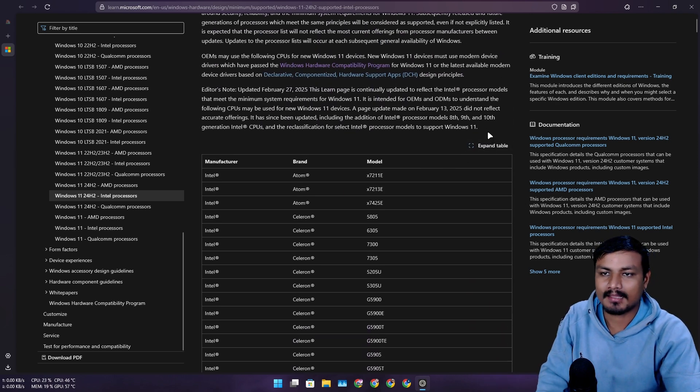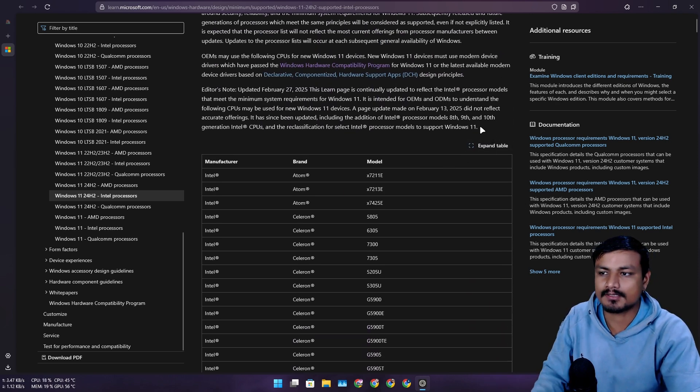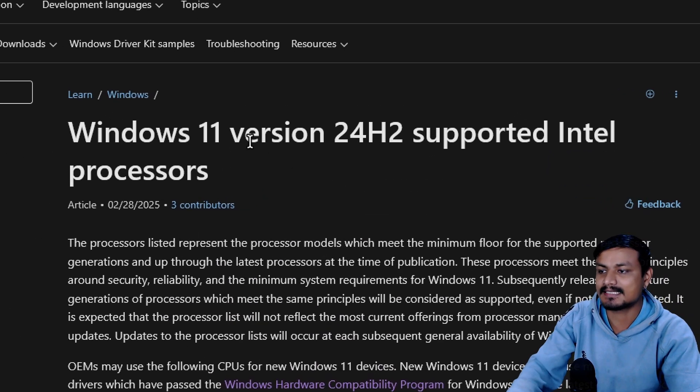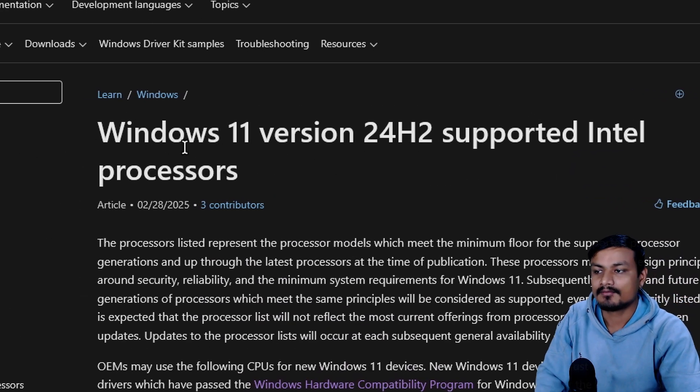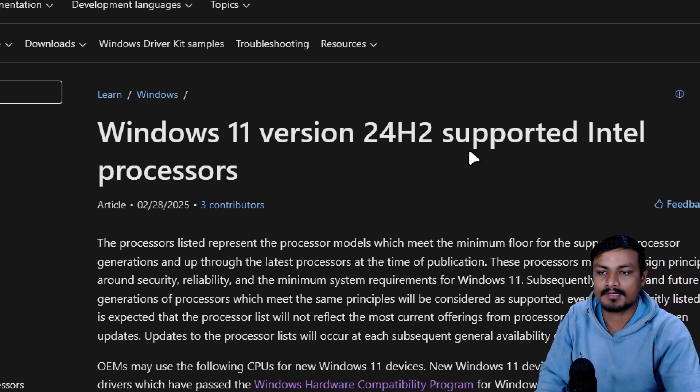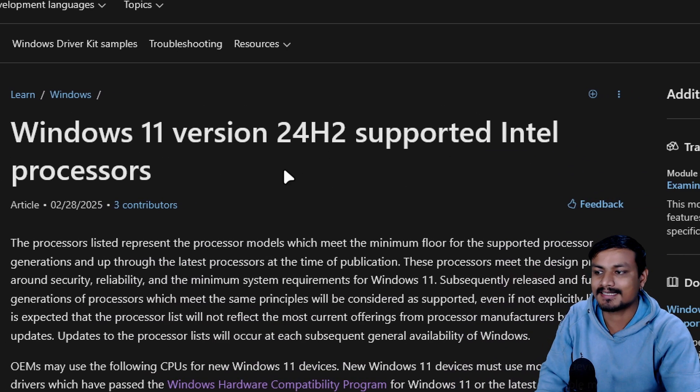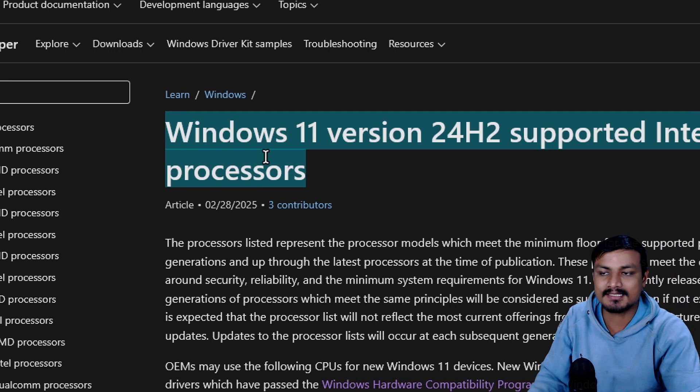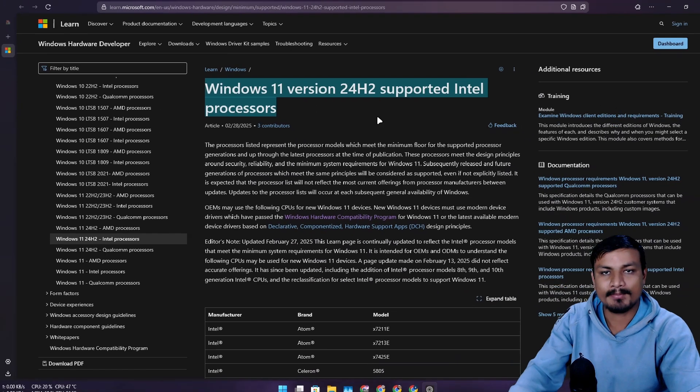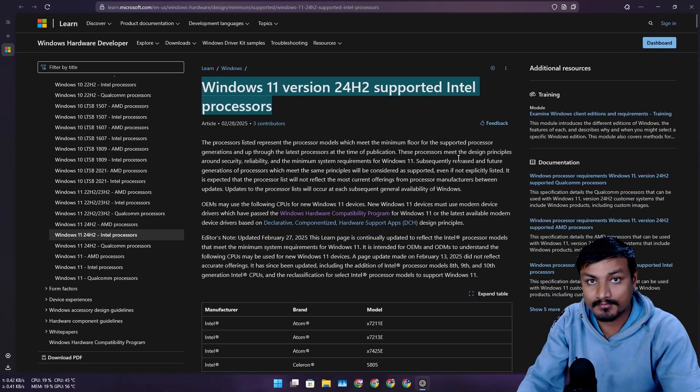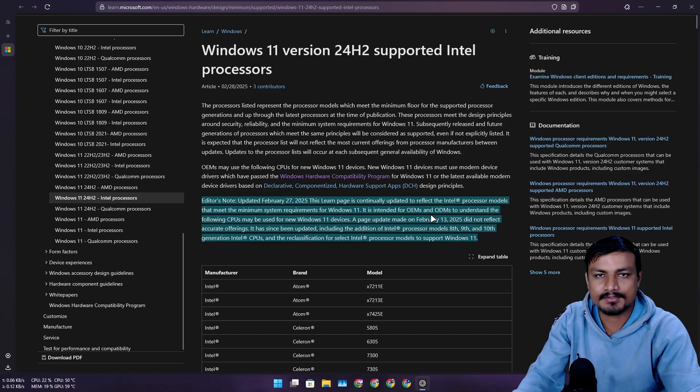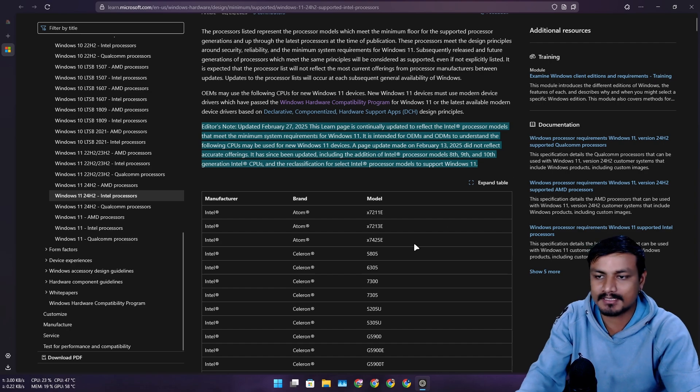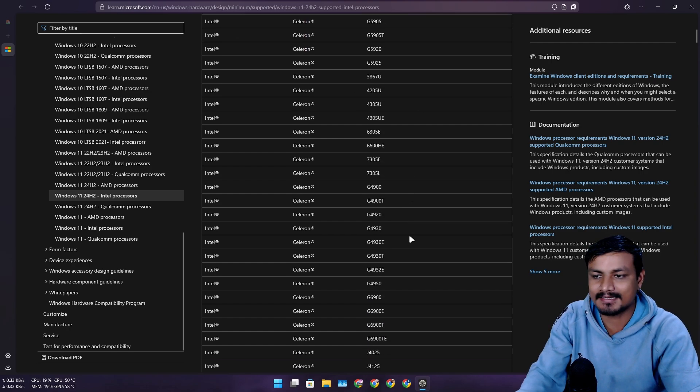But still, as a Windows user or consumer, this thing clearly says Windows 11 version 24H2 supported Intel processors. This is meant for everyone. So as a Windows consumer, we just assumed that these CPUs are out of support for Windows 11.